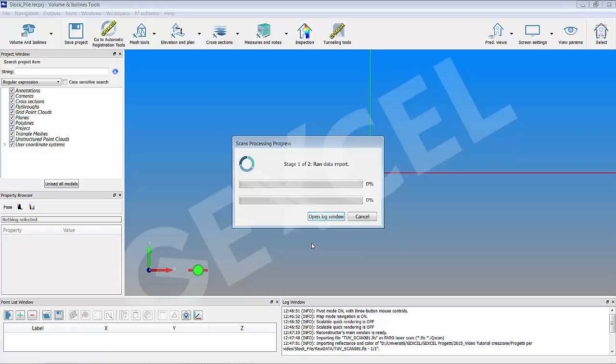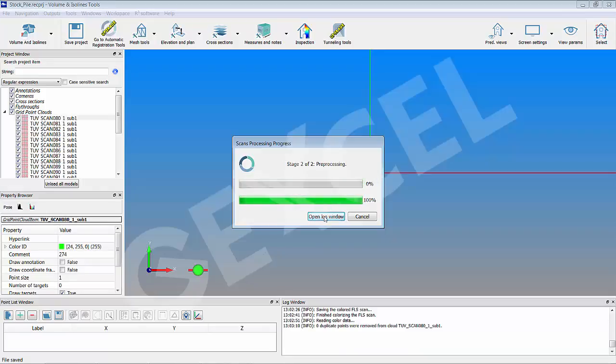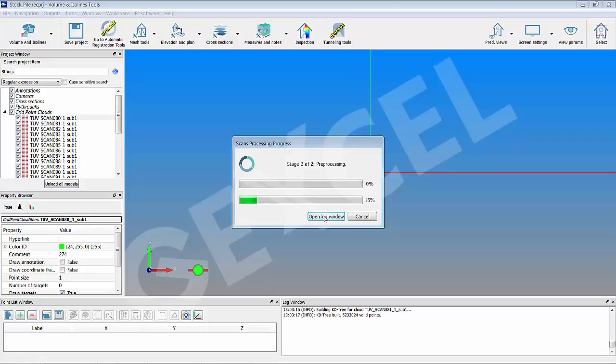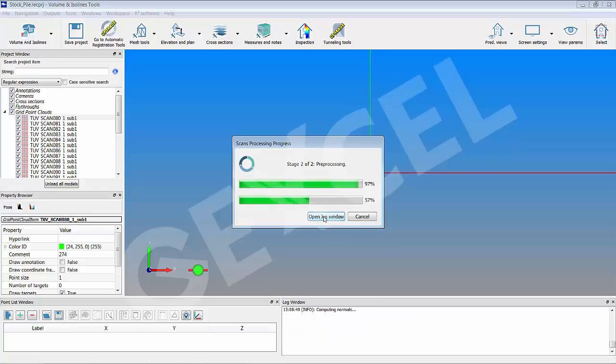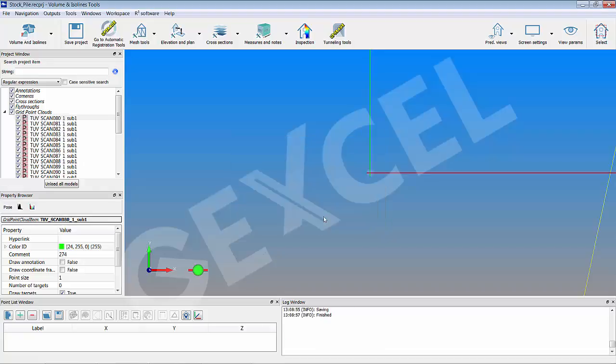The raw data import starts and a progress bar informs about the status. More information is available in the log window at the bottom of the interface. When all scans are imported and pre-processed, they appear in the project windows under the grid folder, all marked with a P.